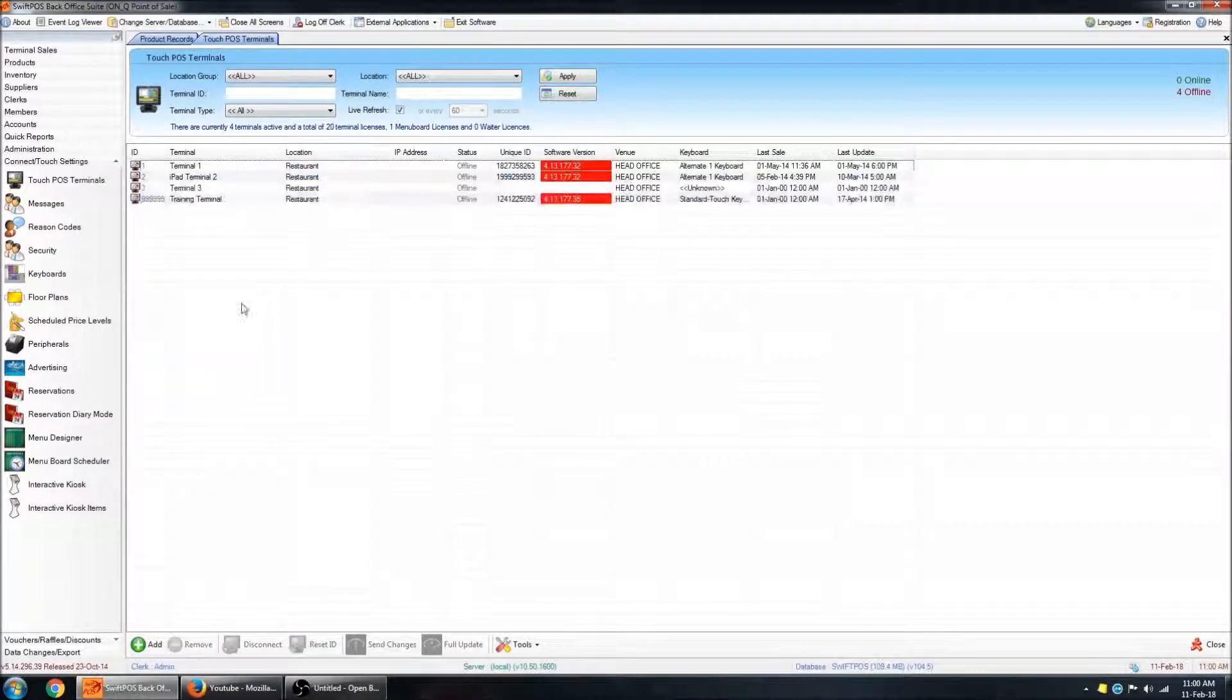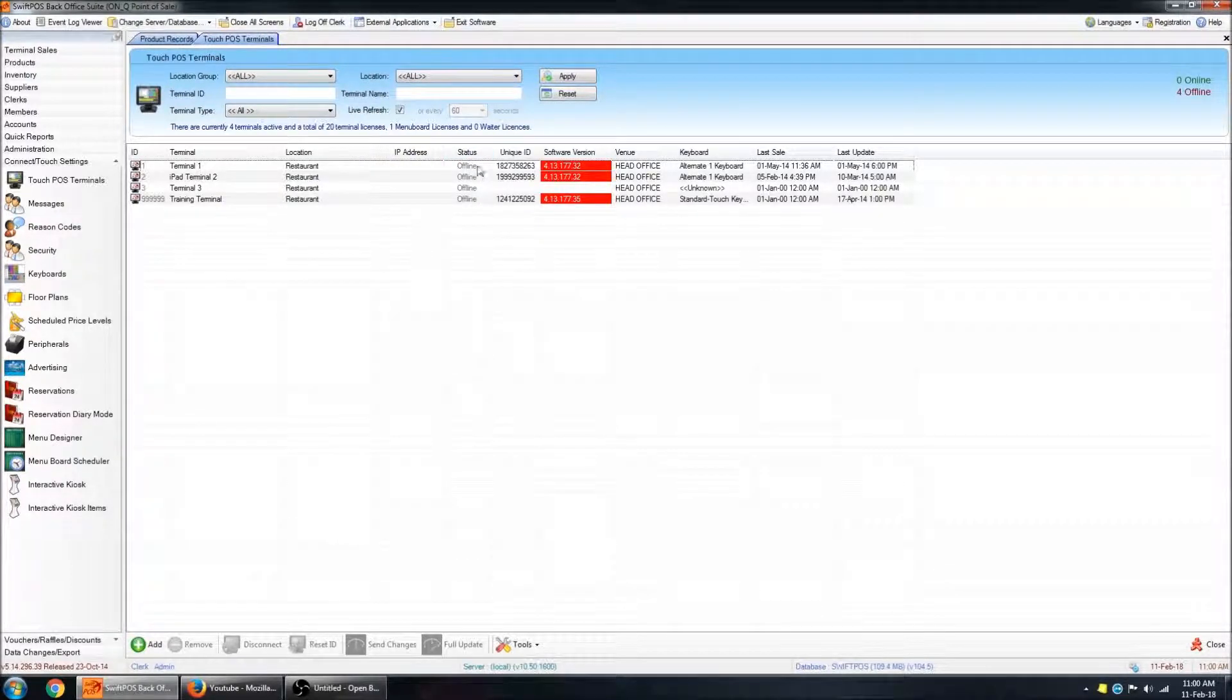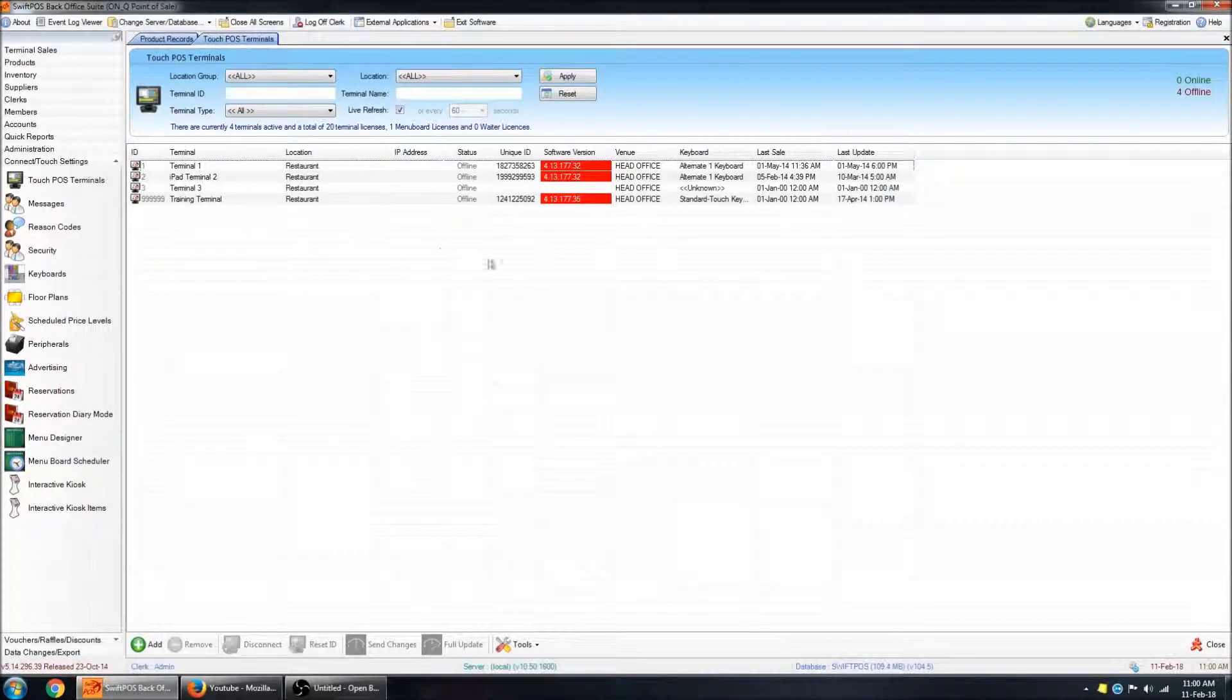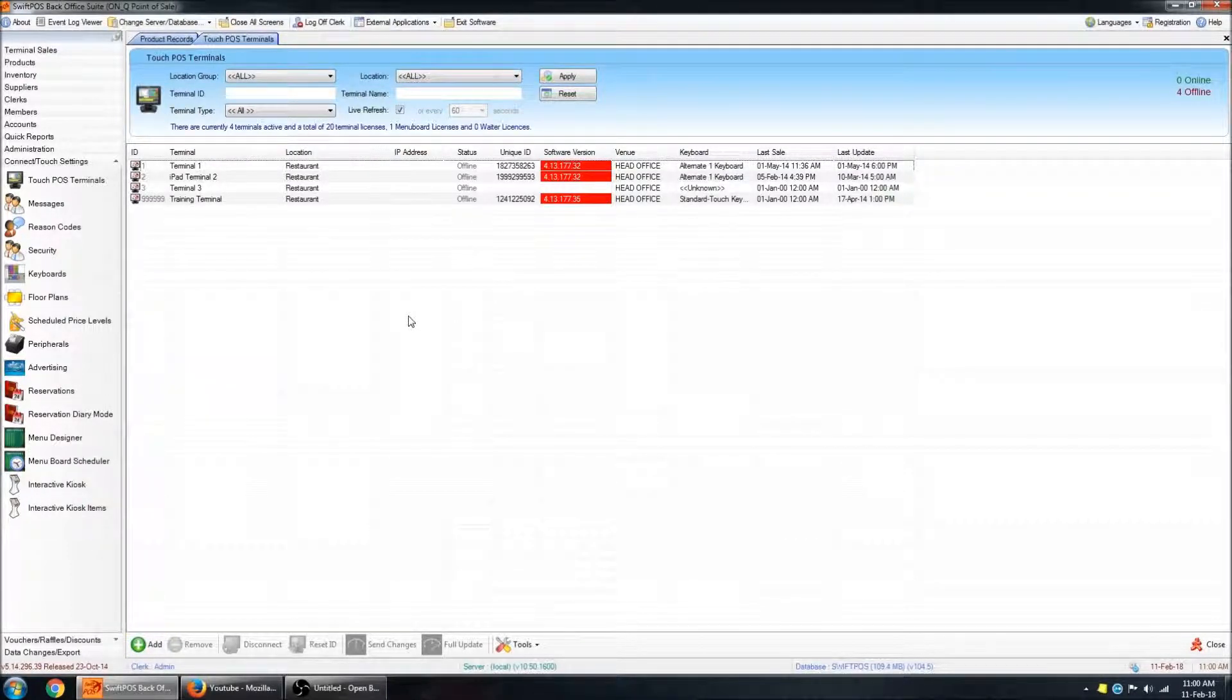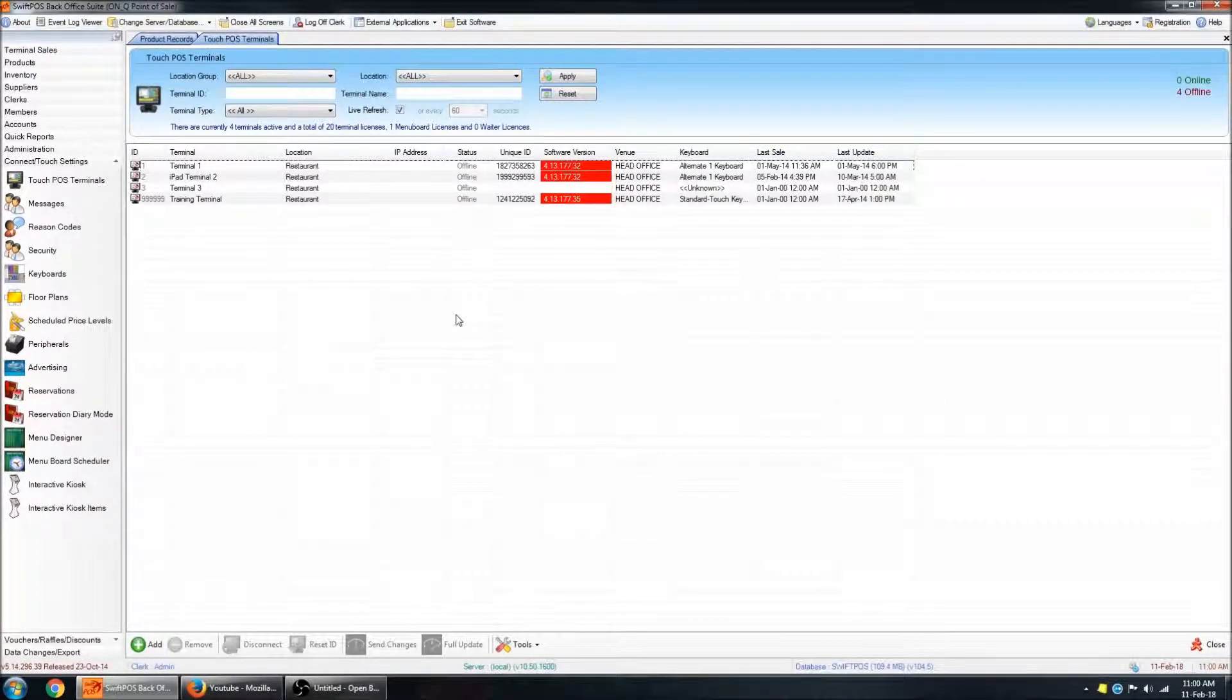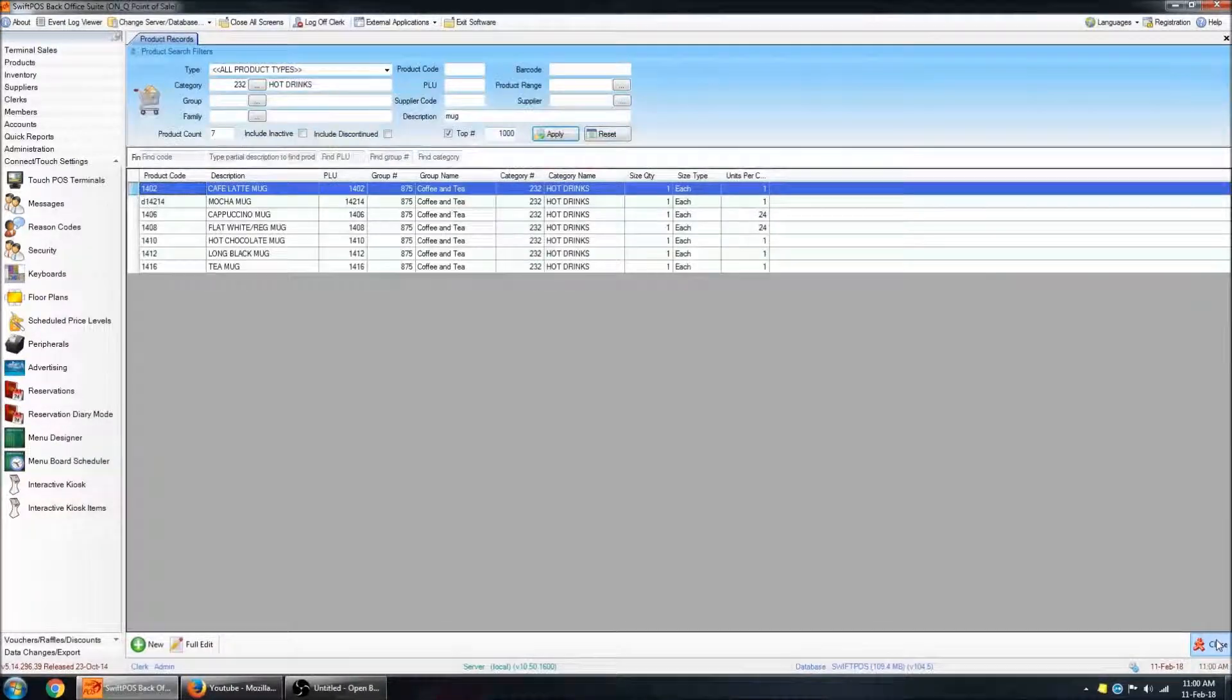Those updates will head down to the terminals, presuming that the terminal is actually online, which mine are not. And generally, they'll take effect when the terminal has been idle for a set number of minutes, so that it's not interrupting a staff member as they're trying to make a sale. I can close out of that tab.